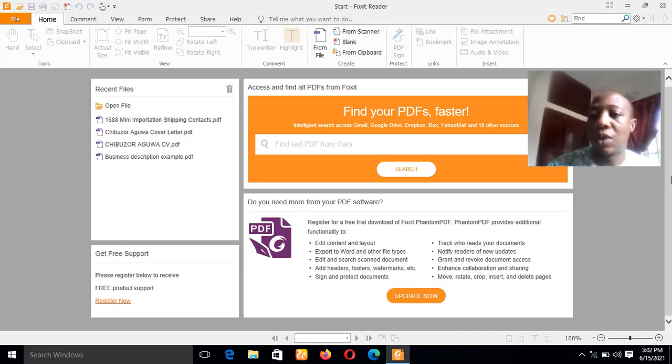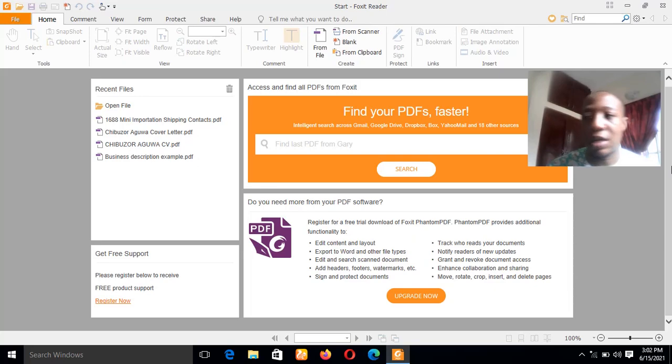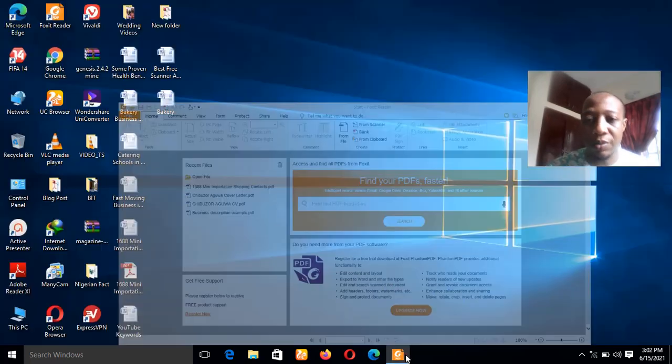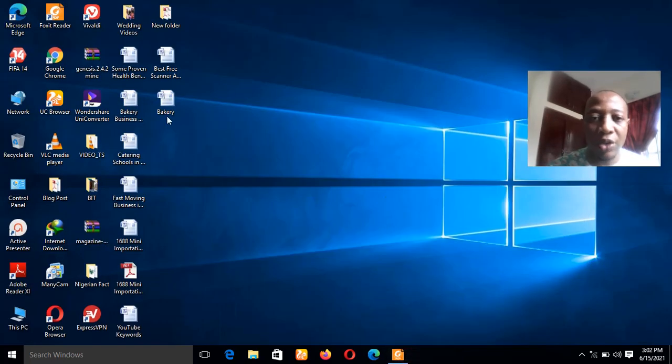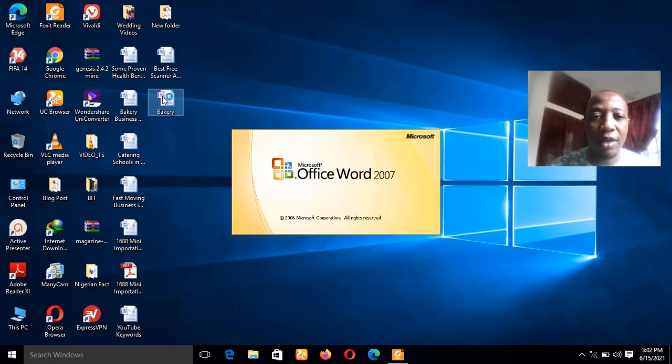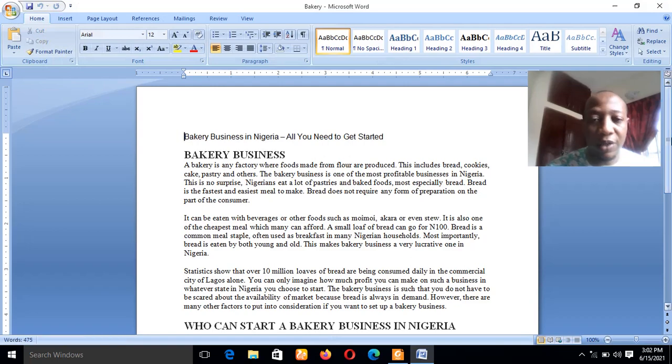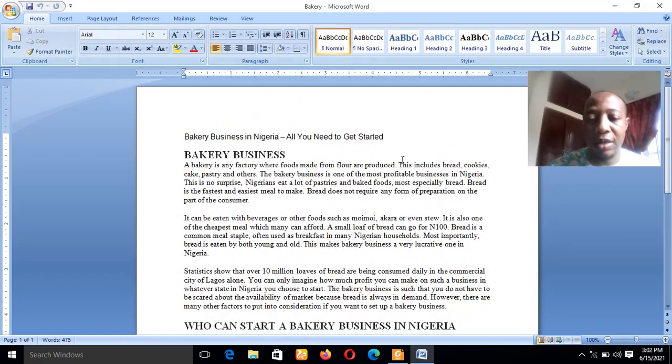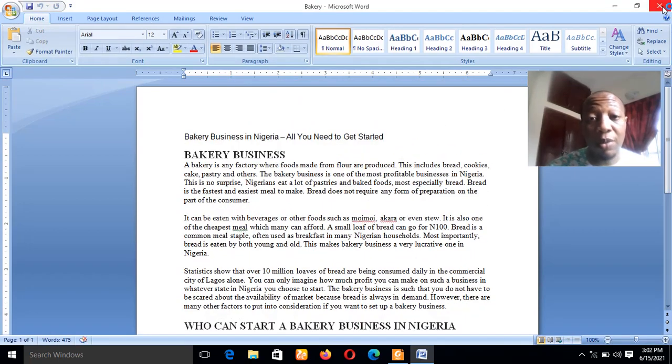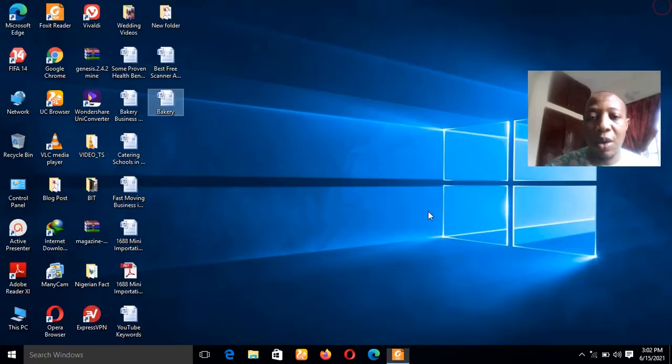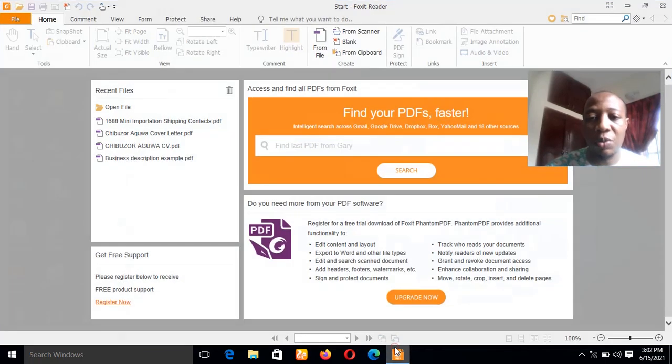Let's go straight to the point. If you check my desktop, I actually created a file I named Bakery, a random document file in MS Word document format. Now I would like to convert that very document to PDF file.